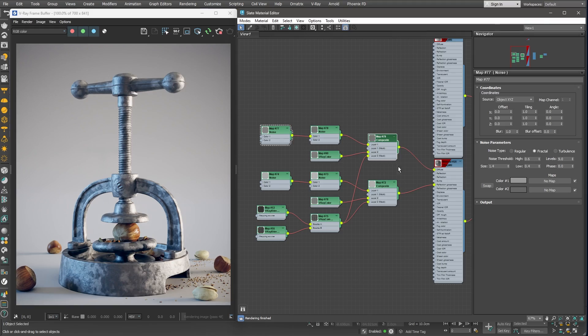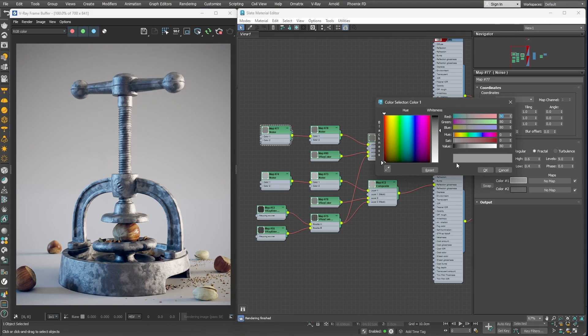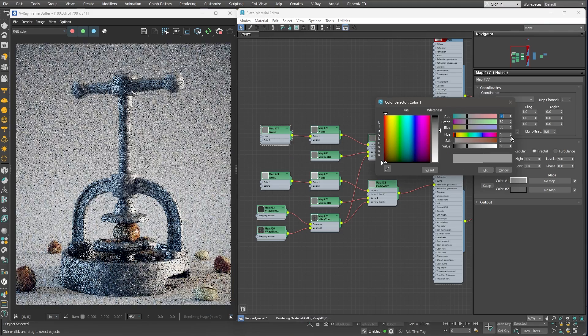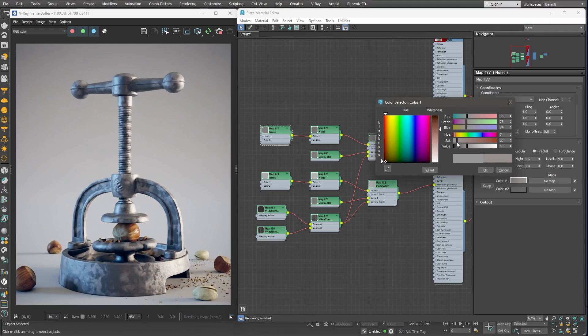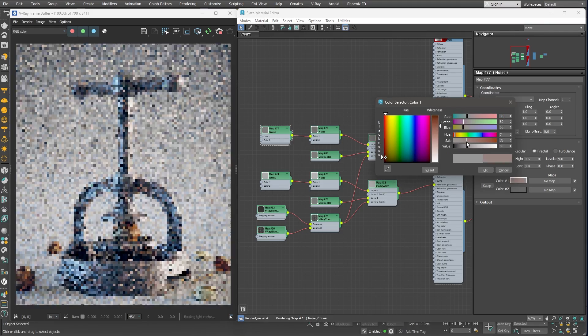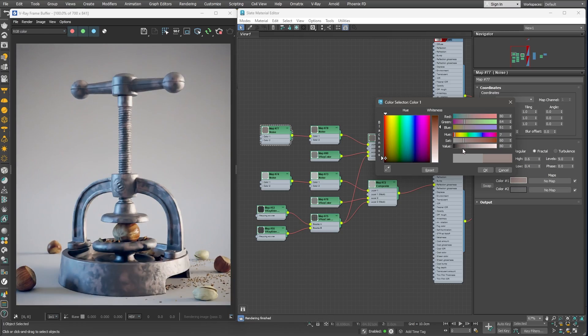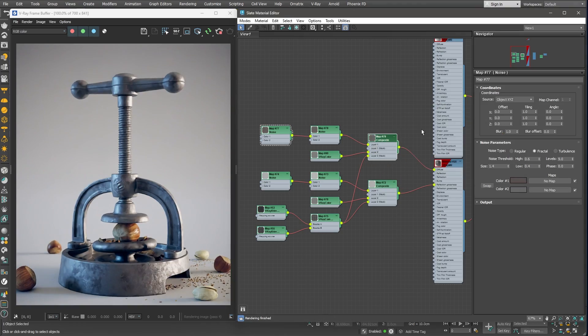And now, I'll change the color 1 component of the noise map to a dark reddish color. This should represent little rust spots. Very nice!